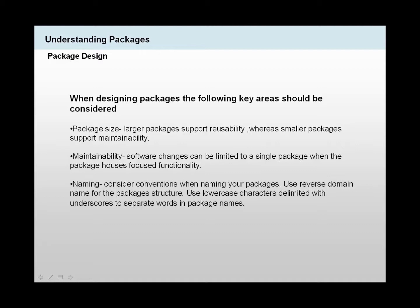We need to consider maintainability. When a software change occurs, we could limit these software changes to a single package when the package focuses or houses focused functionality.